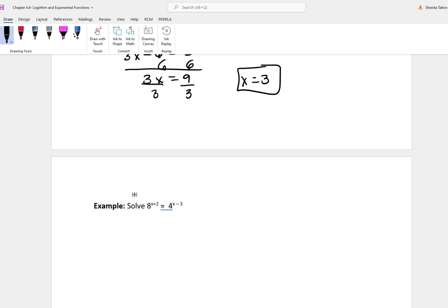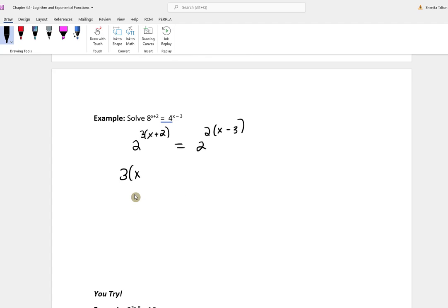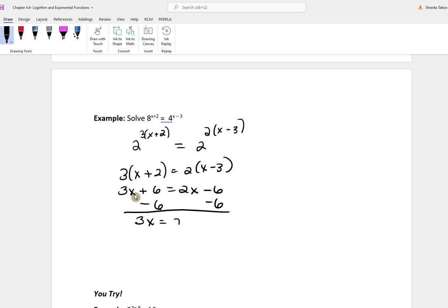For this next problem, we have 8 to the x plus 2 is equal to 4 to the x minus 3. We don't have the same base, but we can change both. Since 2 cubed is 8, I'll write 2 to the 3rd in parentheses with x plus 2. And since 2 squared is 4, I'll write 2 squared with x minus 3. Now we have the same base. Setting the exponents equal: 3x plus 6 equals 2x minus 6. Subtracting 6 from both sides gives 3x equal to 2x minus 12, then subtracting 2x gives x equal to negative 12.